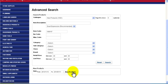Thank you for viewing our tutorial on how to search for products efficiently. Be sure to view the other ECAT 2.0 tutorials available on this site.